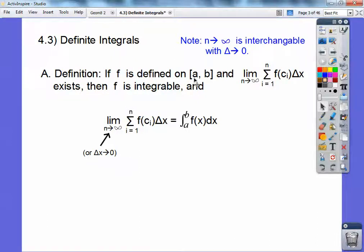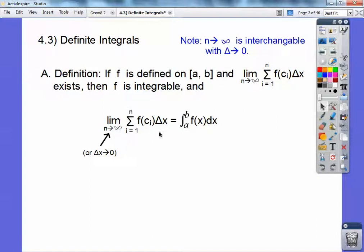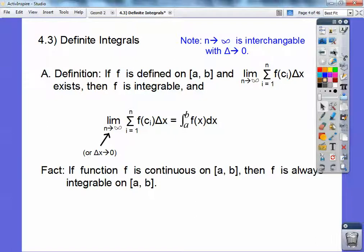If f is defined on the closed interval [a, b], and the limit as n approaches infinity of the sum from i equals 1 to n of f(c sub i) times delta x exists, then f is integrable, and the limit equals the integral from a to b of f(x) dx. If a function f is continuous on the closed interval [a, b], then f is always integrable on that interval.